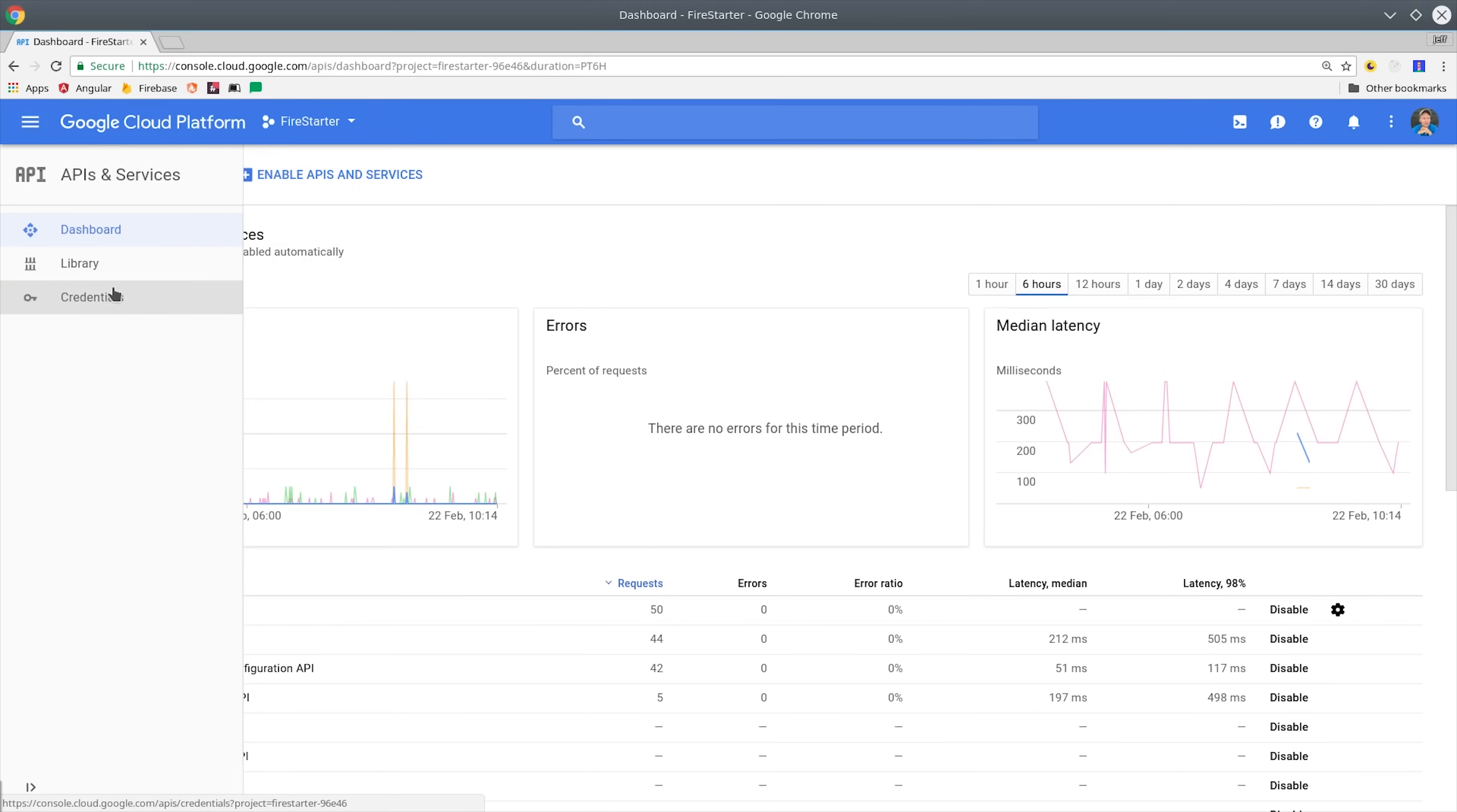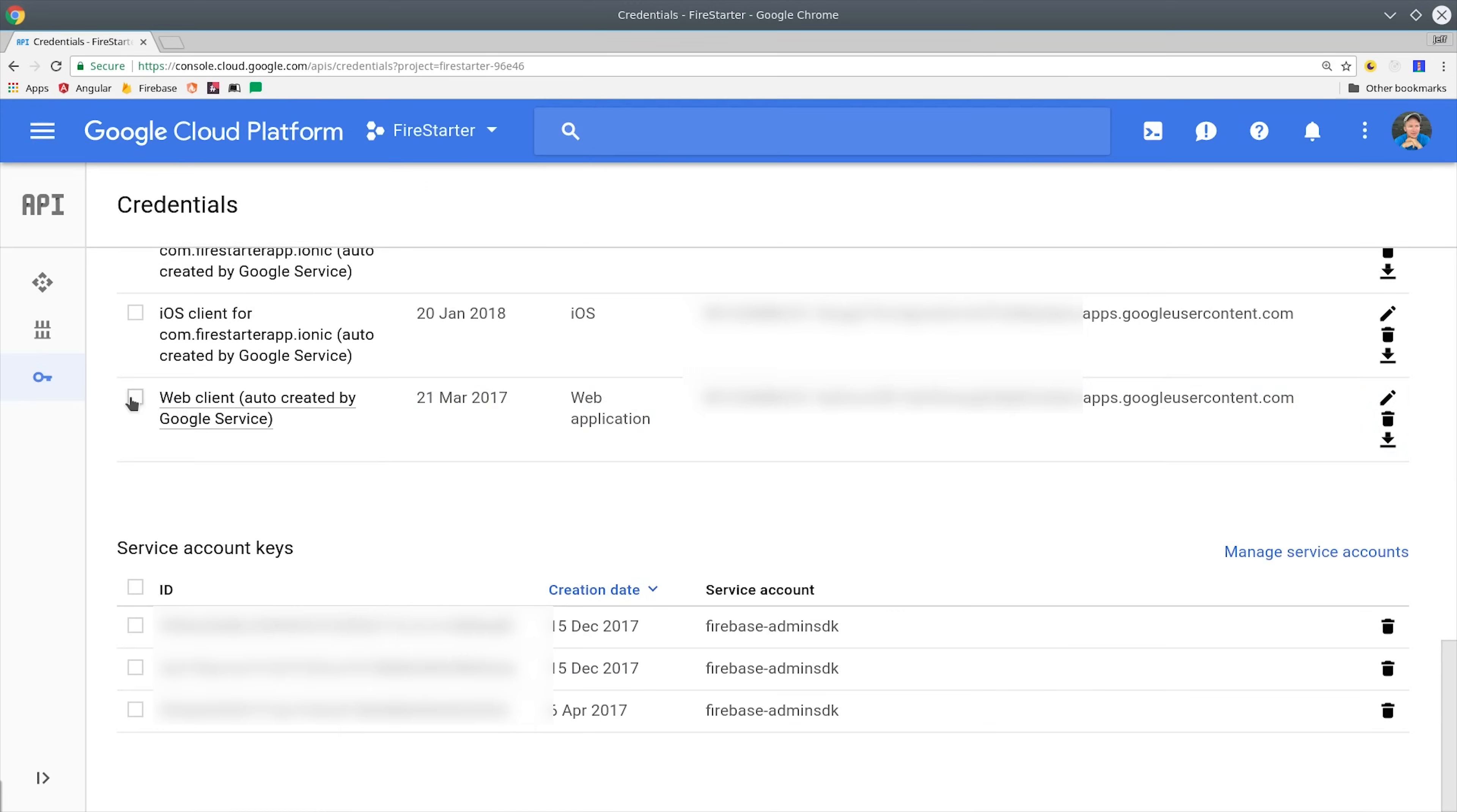Go to APIs and Services, and then go to your Credentials tab. You'll need to use the web client ID that I have checked here. Then you can simply paste it in or set it up as an environment variable.